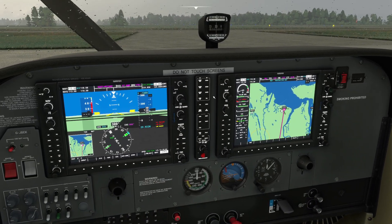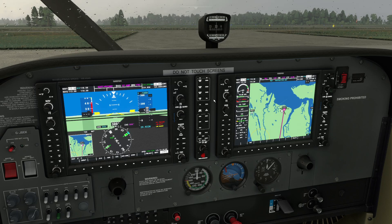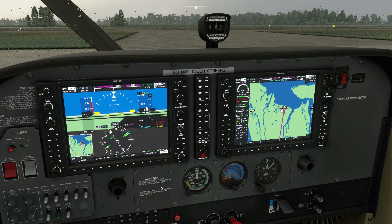So that's how you can program a flight plan by hand in the G1000 in the Cessna in Microsoft Flight Simulator — or indeed any of the aircraft that use the G1000.